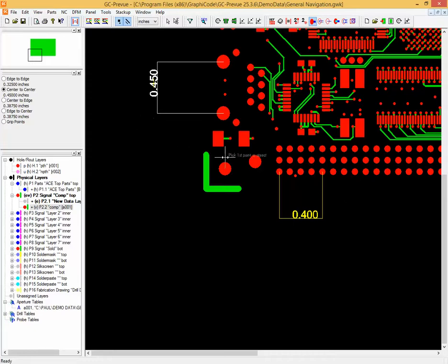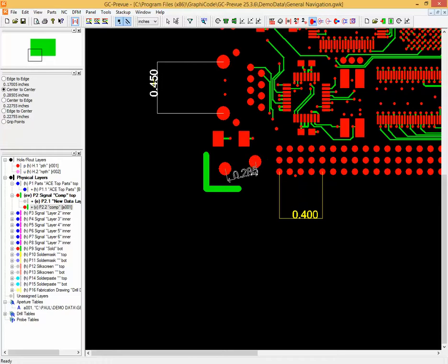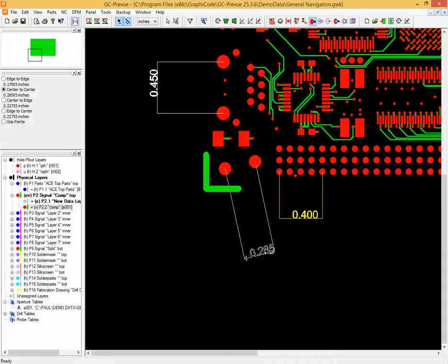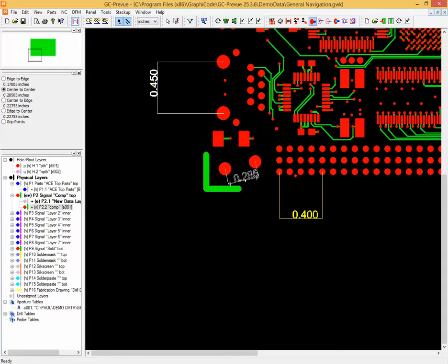The third option is also a measurement between two objects that are not horizontal or vertical. You can see that now we separate that distance with the actual dimension between the two features, center to center.